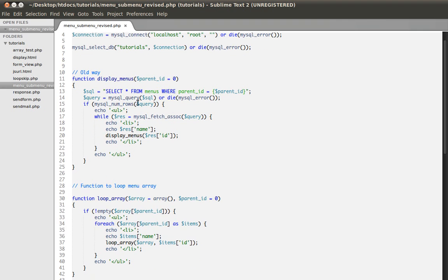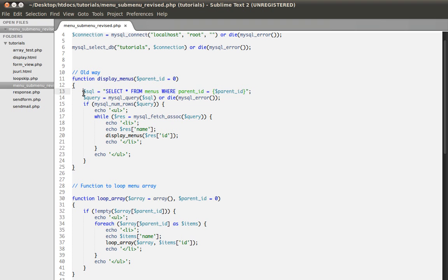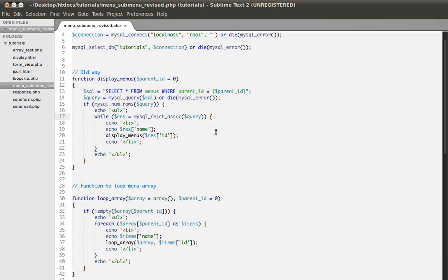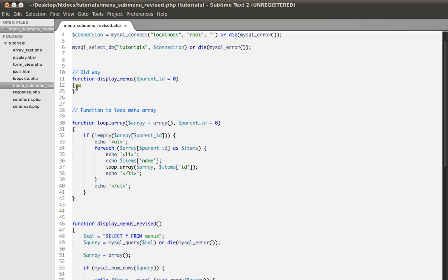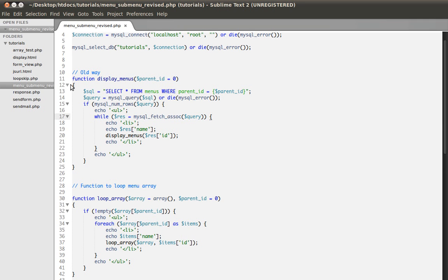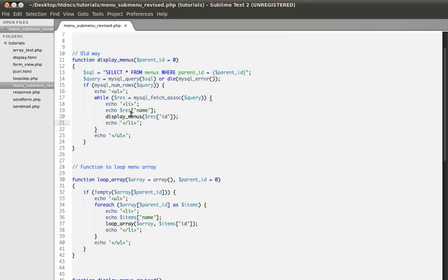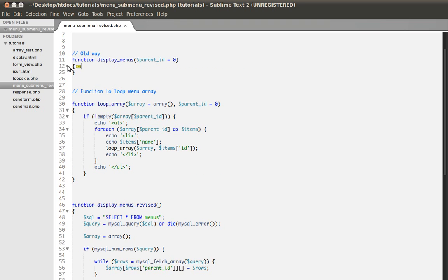You can imagine if you had, for example, 30 submenus or 40 submenus or categories or whatever you want to call them, it would be a huge amount of time. It would take a huge amount of time to be executed, speaking of the servers. If you work on a software that uses the LAN, that would not be a problem, but if you